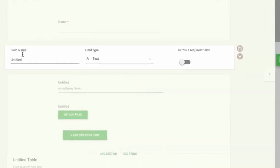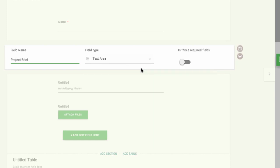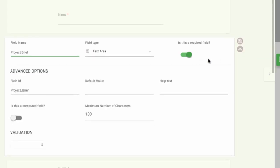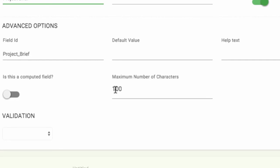Let's call the next field Project Brief. This will be a text area. A text area works just like a text field, except it has a larger input area. Here, all your advanced options are the same, but you might want to increase the maximum number of characters. We'll change it to 500.